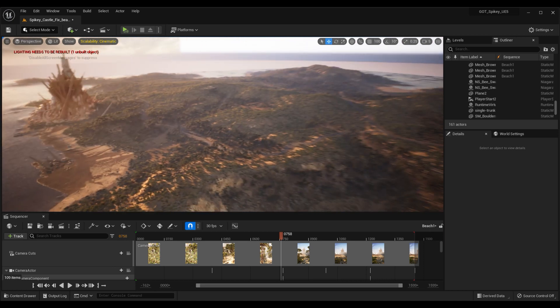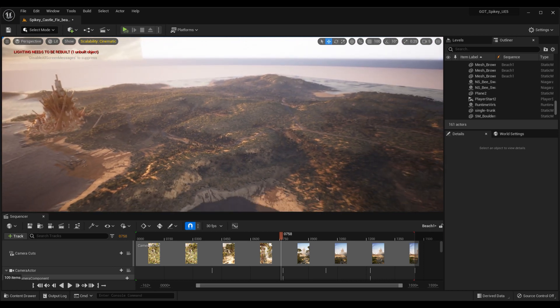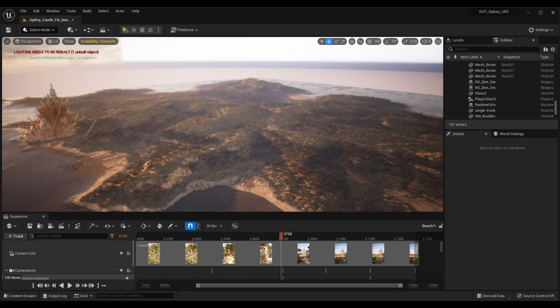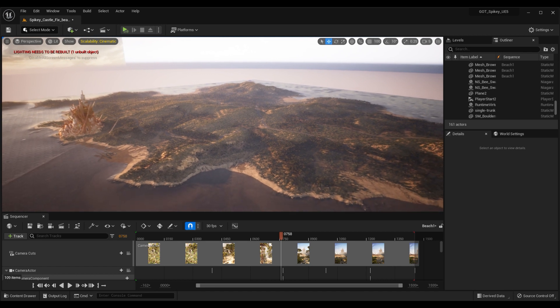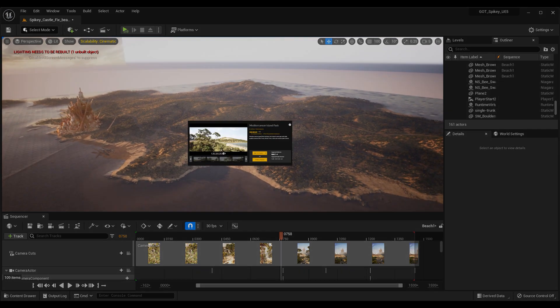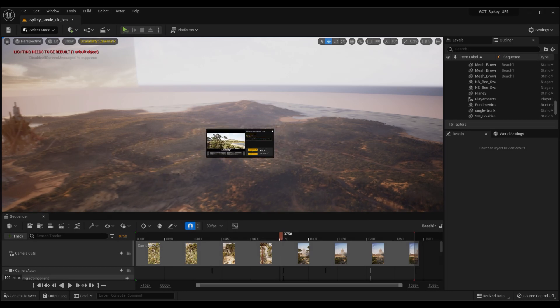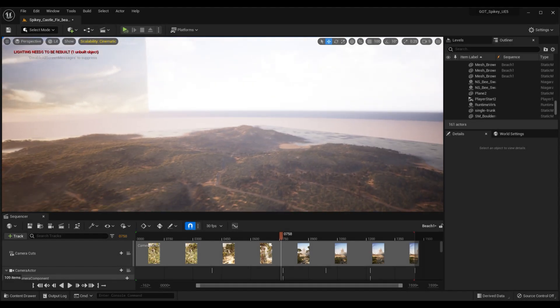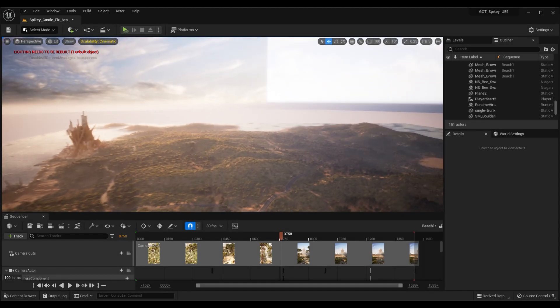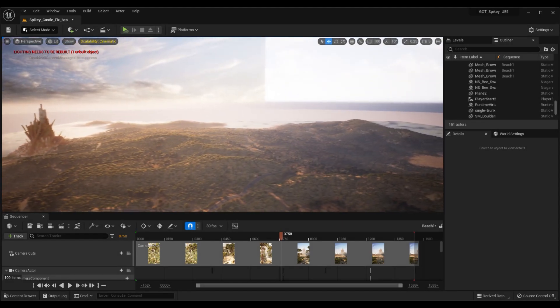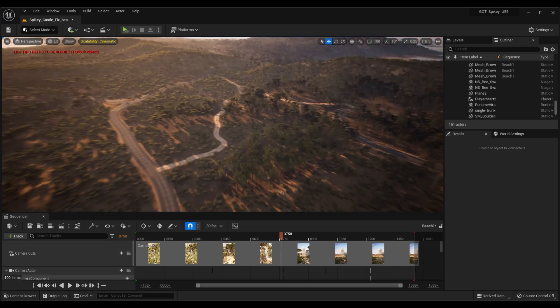This was actually on a big island from a pack called the Mediterranean Island from Freshcan on the Unreal Engine marketplace. You'll see it's a huge island with lots of detail.